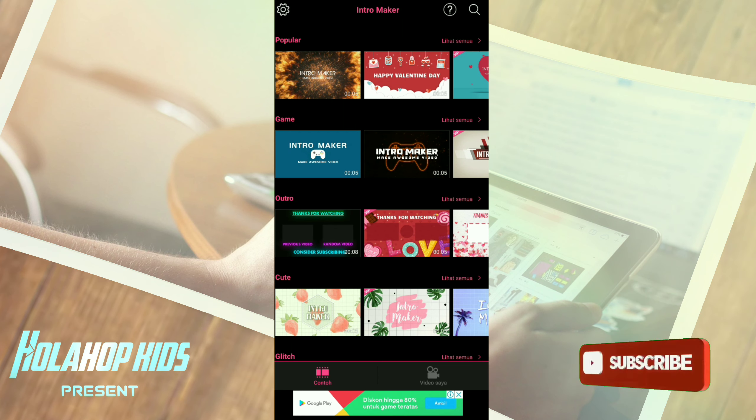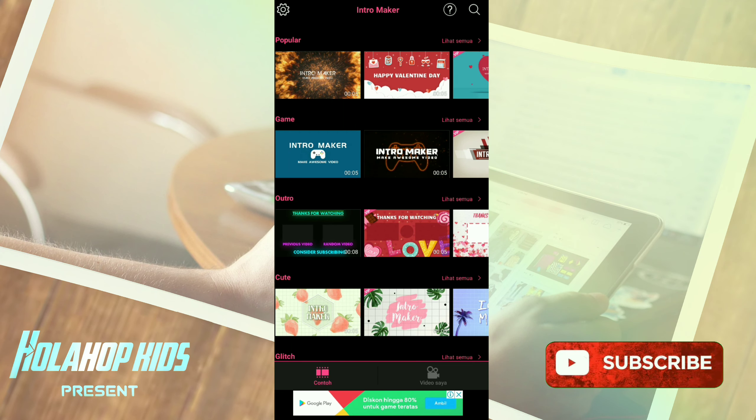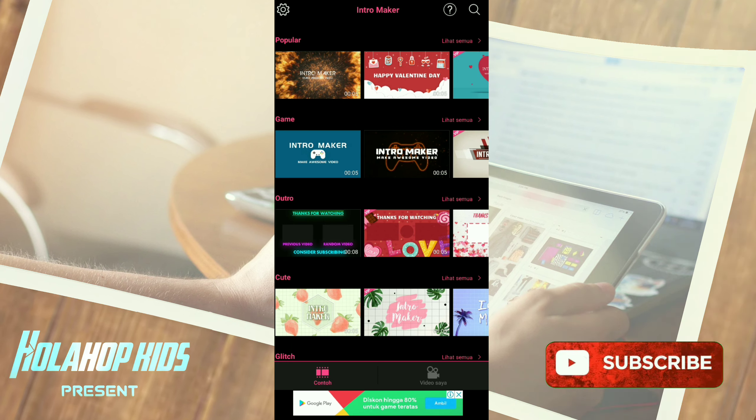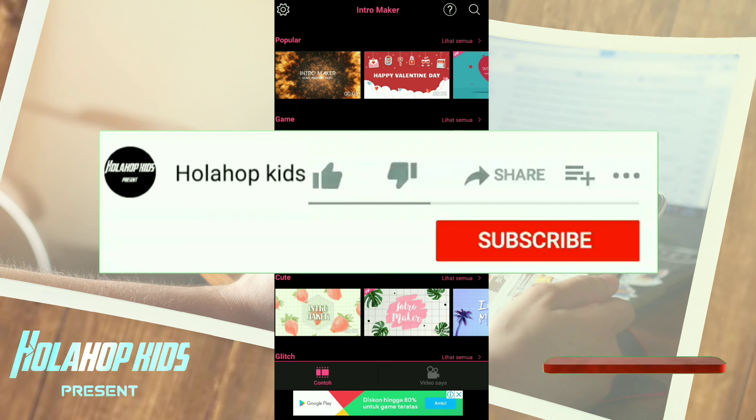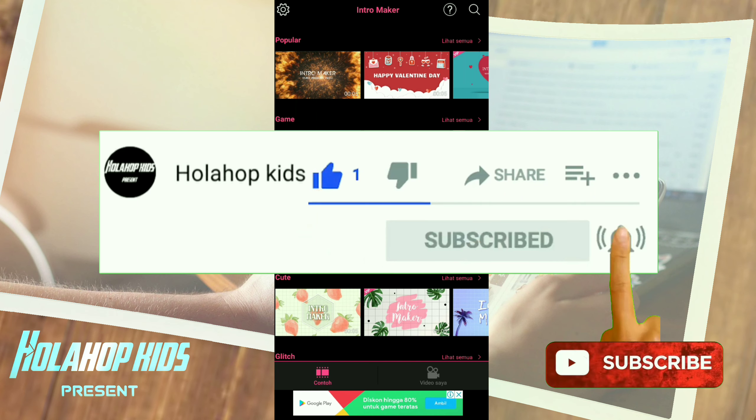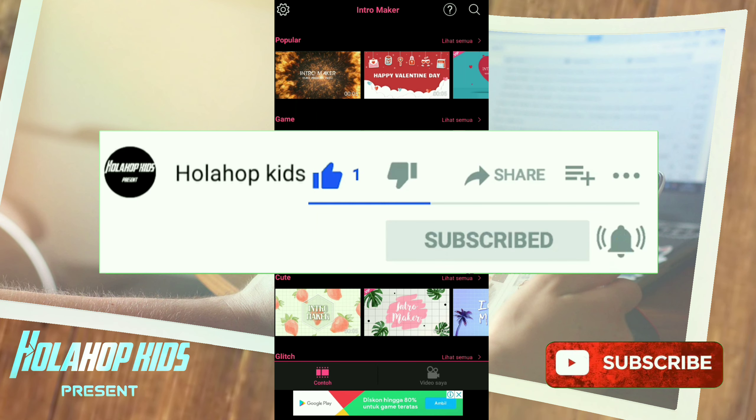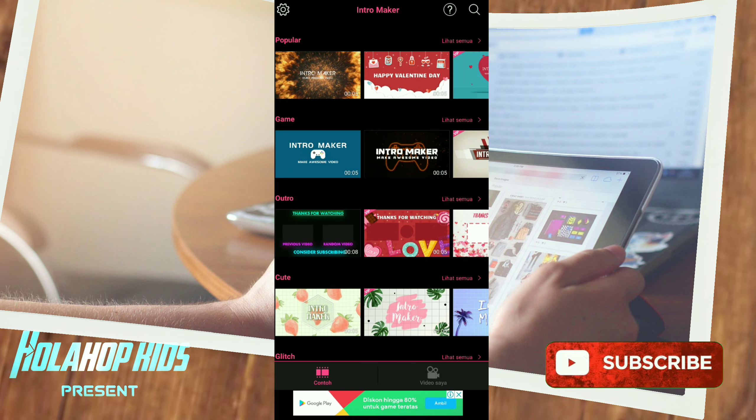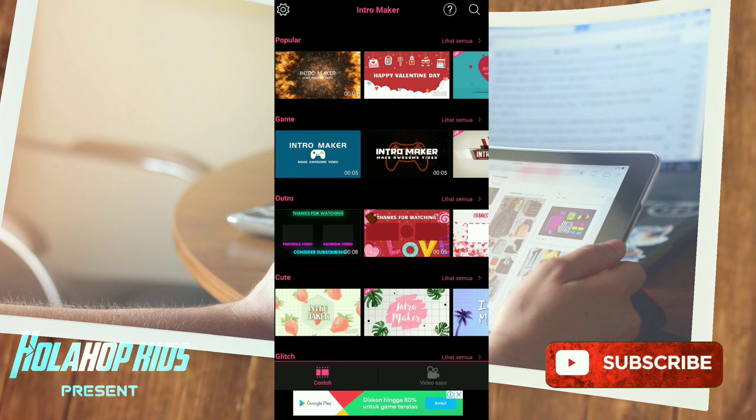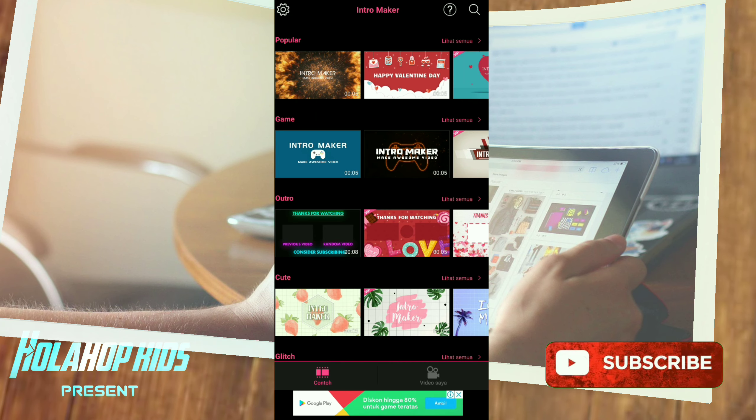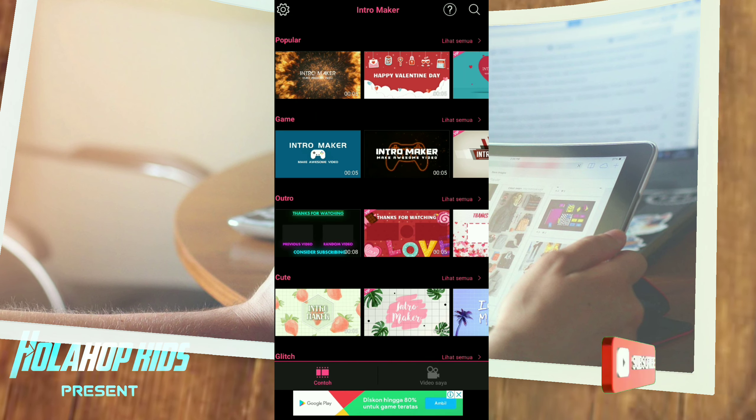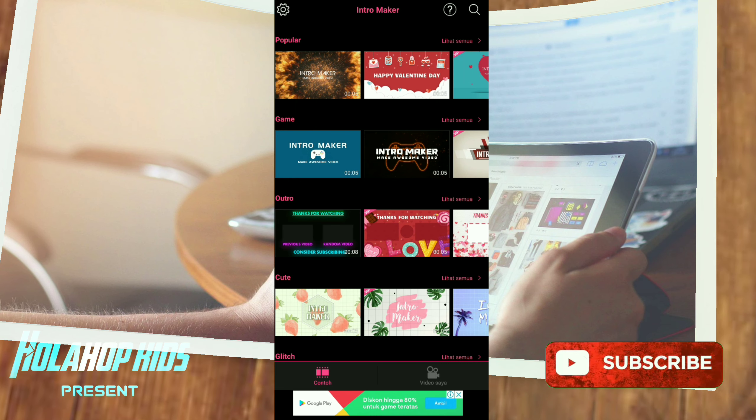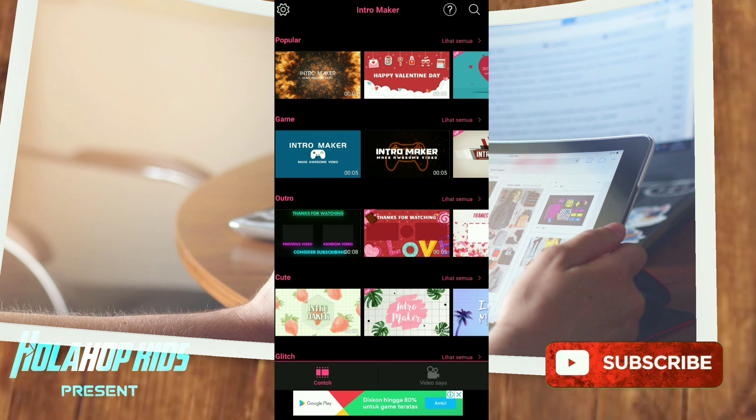Hello boy, thank you yang sudah klik video ini. Yang baru gabung atau yang sudah gabung jangan lupa untuk subscribe channel Holahop Kids dan bantu like dan sharenya ya, dan jangan lupa juga nyalakan lonceng notifikasi. Nah di video kali ini saya akan share aplikasi untuk membuat intro atau outro untuk YouTube di HP Android. Nah ini udah saya coba cukup simpel ya.